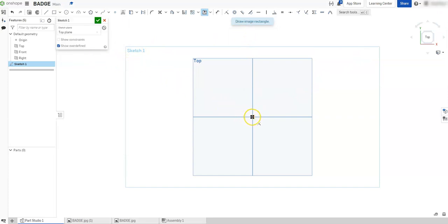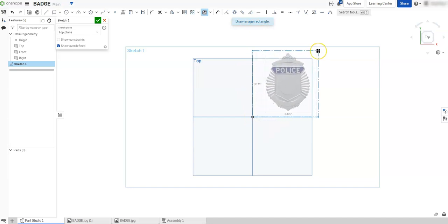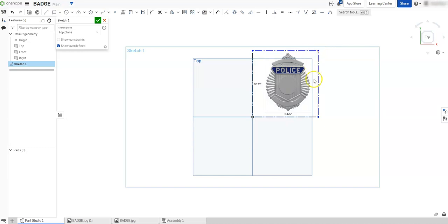I'm going to start on my origin, because I have a prompt up here that says draw image rectangle. So I'm going to start on my origin, I'm going to left click, I'm going to drag to the right, and there we have our image inserted.